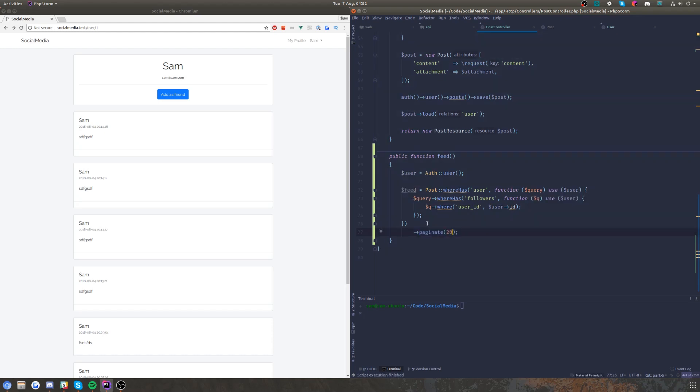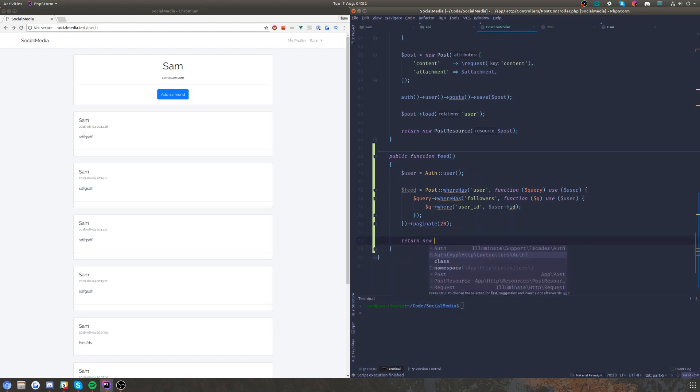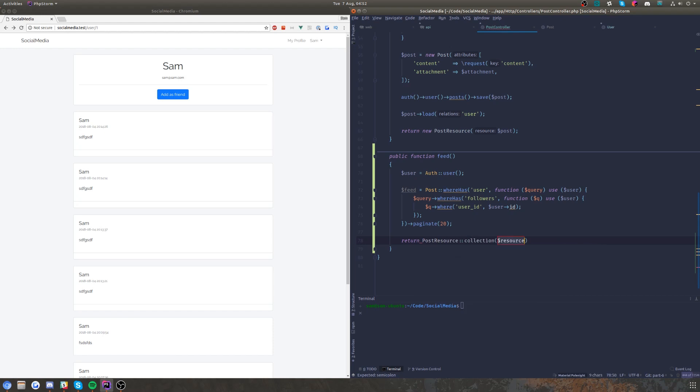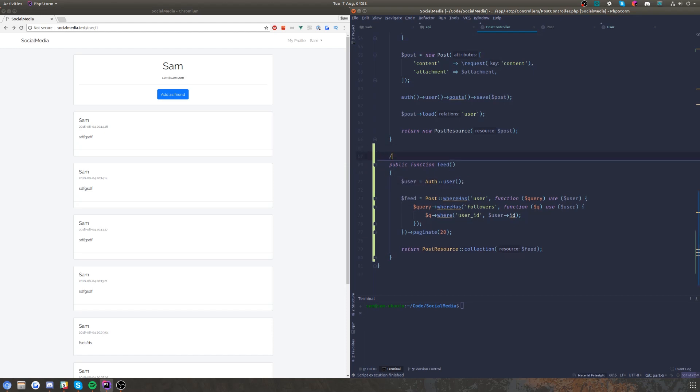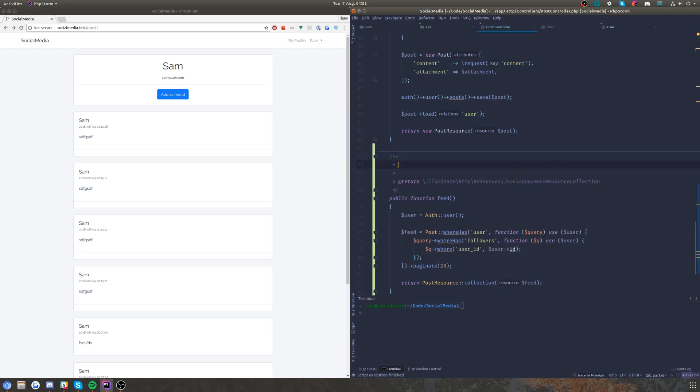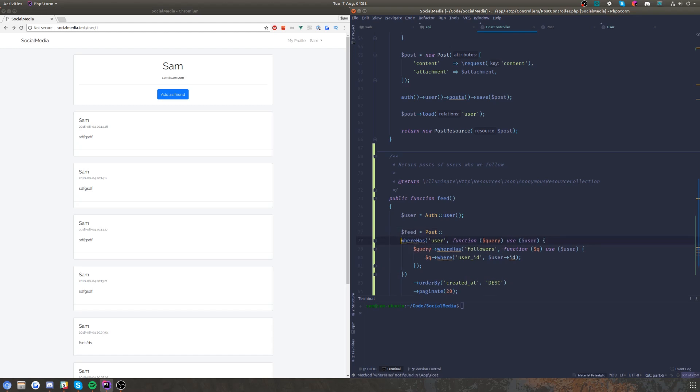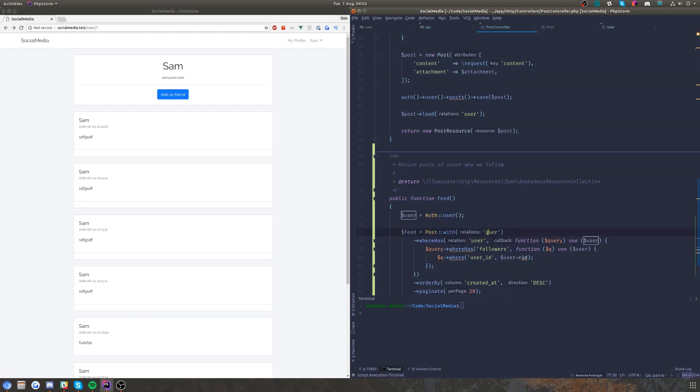So that should be our feed. We'll just return a collection of our posts in the resource when we want to format that. I think we should probably order by the created at descending.